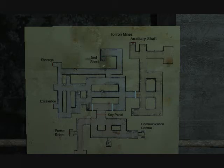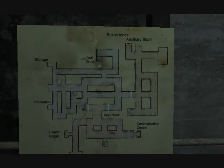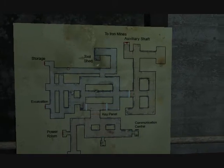Let's go. Yeah, because we ran on excavation. So I guess we go to the auxiliary shaft, which is a right, a left, and a left.